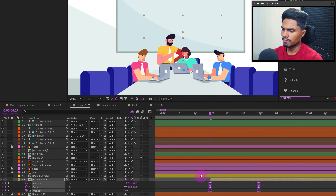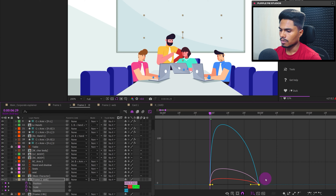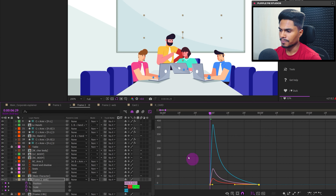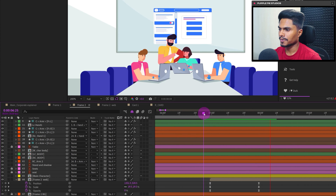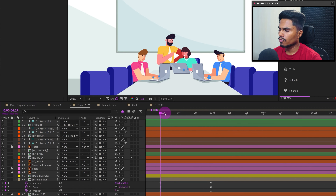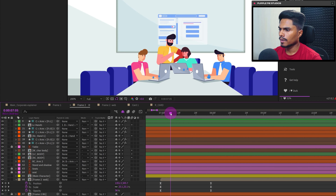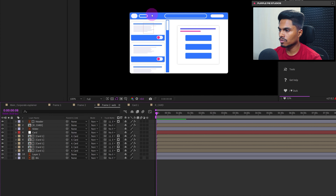Easy ease the keyframes and go to the motion graph editor. Decrease the ease at the start and increase the ease at the end. From the point where the UI has started appearing, we will start animating the inside elements of the UI.